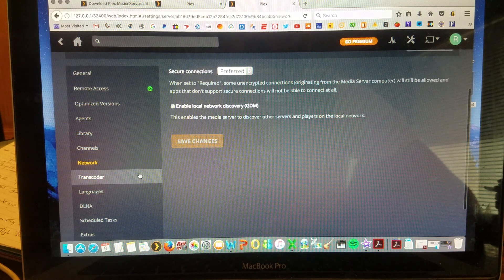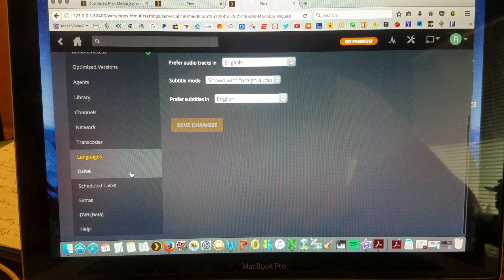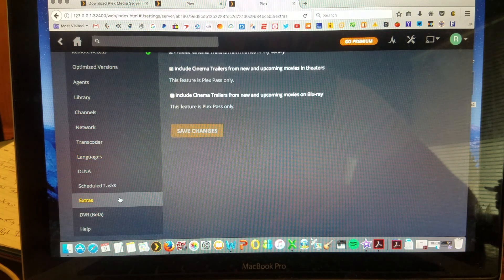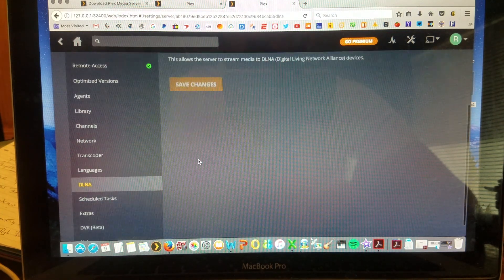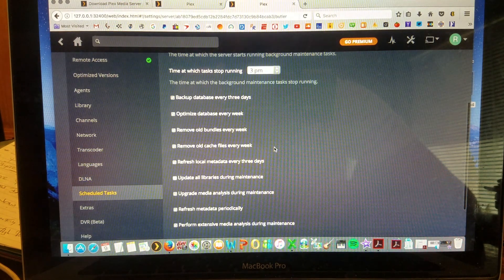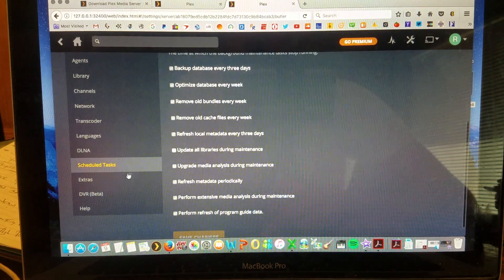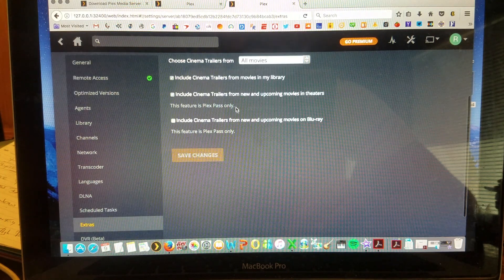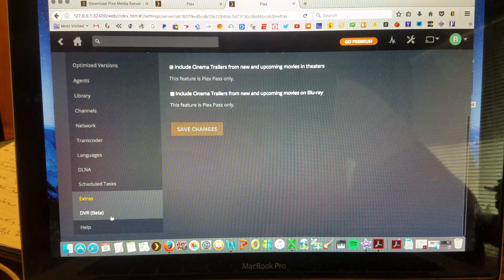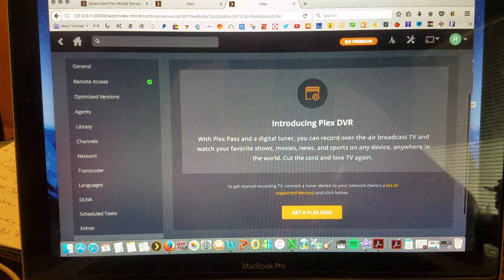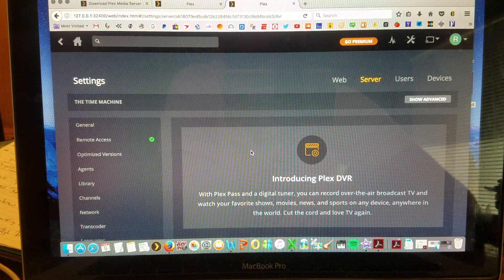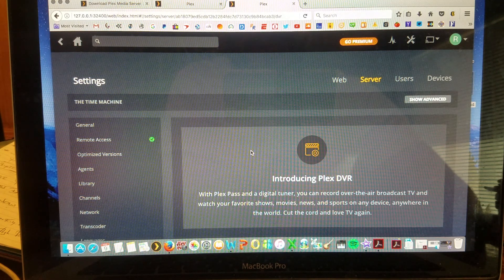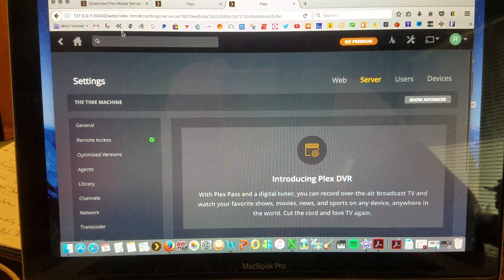Networks. Transcoders. Different languages for subtitles. DNLA server. It just allows other devices. Schedule tasks. If you'd like to. And you can actually add some cinema trailers to make it feel like a much more experience. The DVR function is available with Plex Pass, excuse me. But you need to purchase extra equipment.